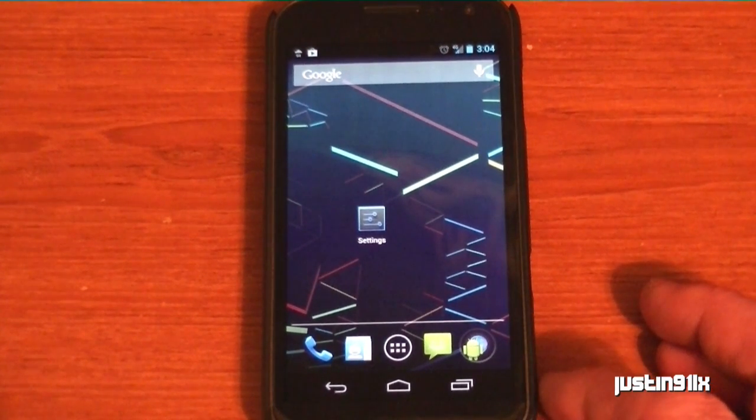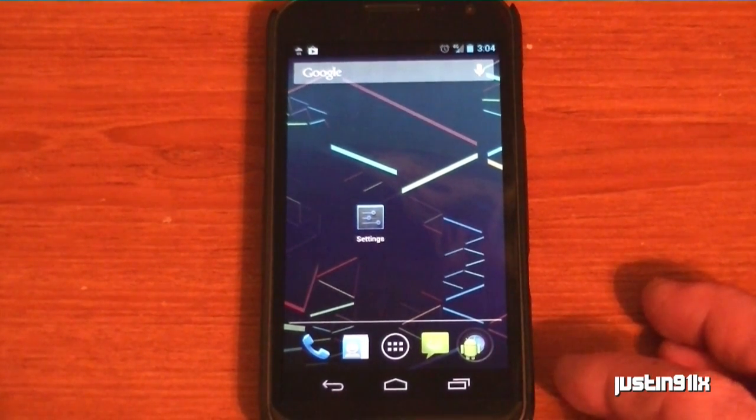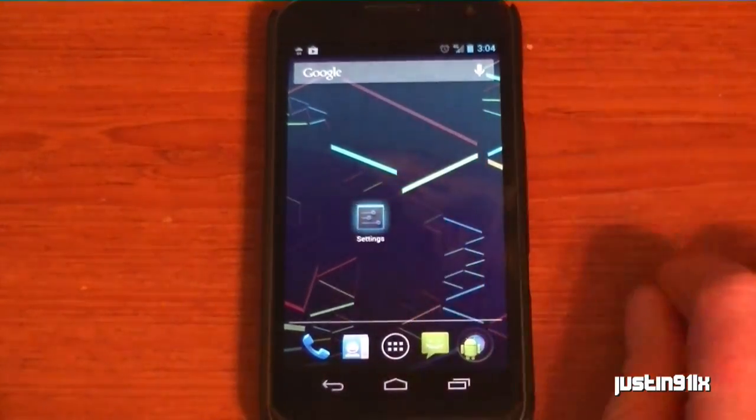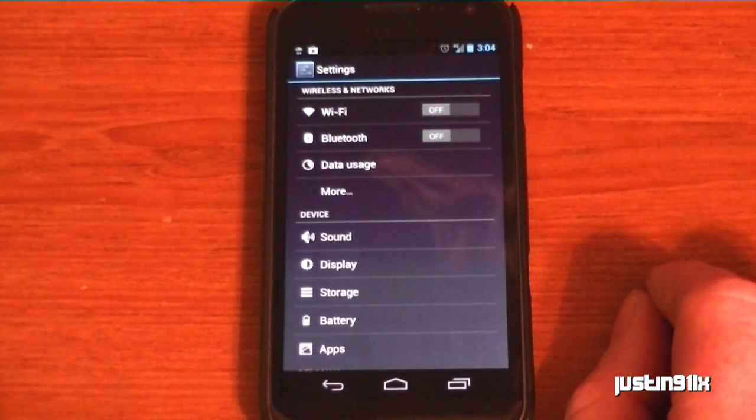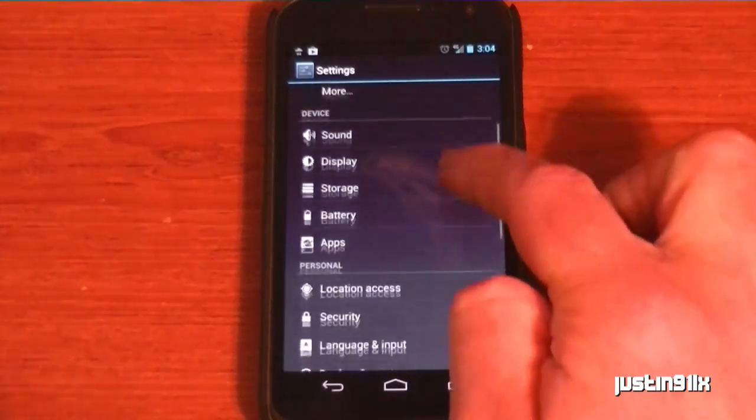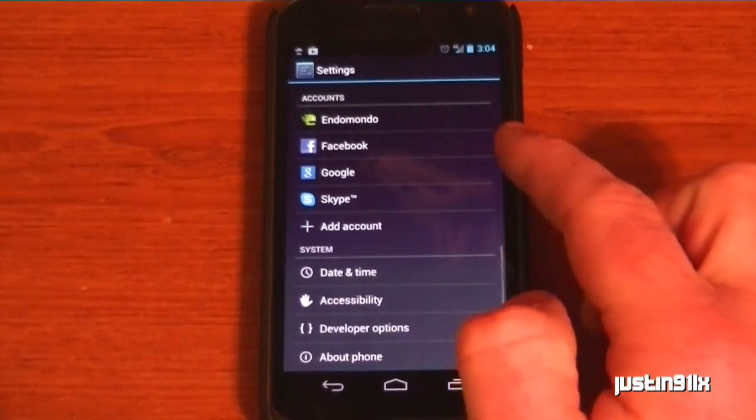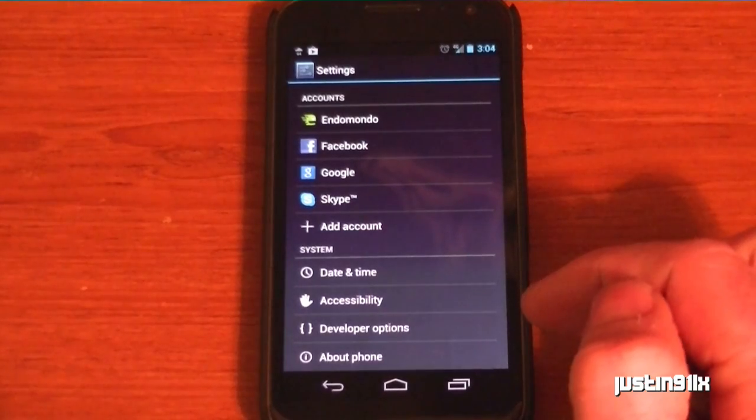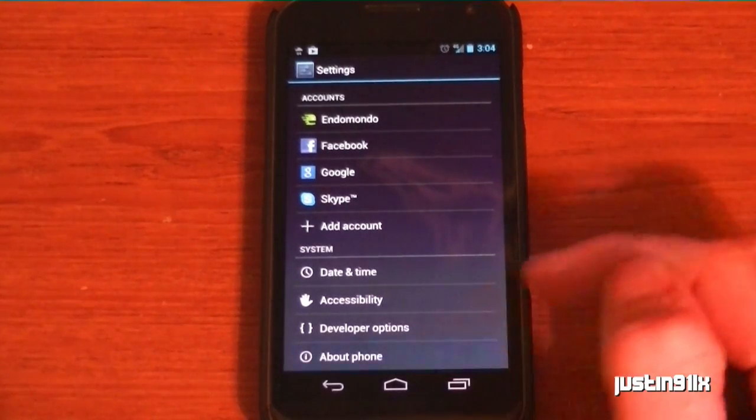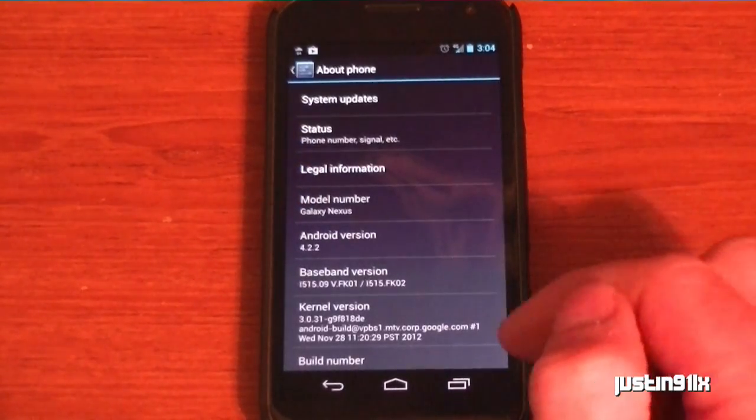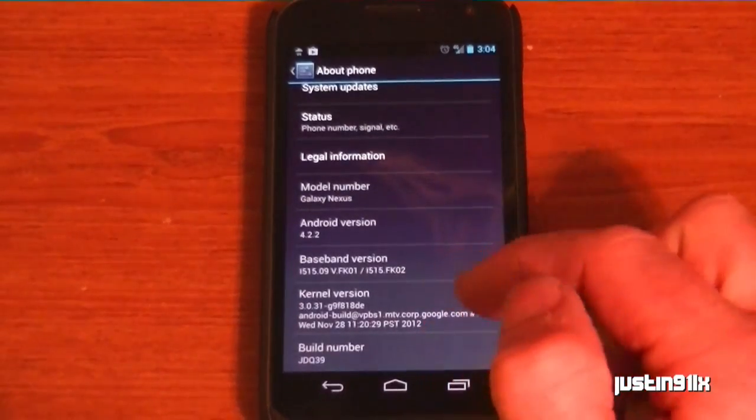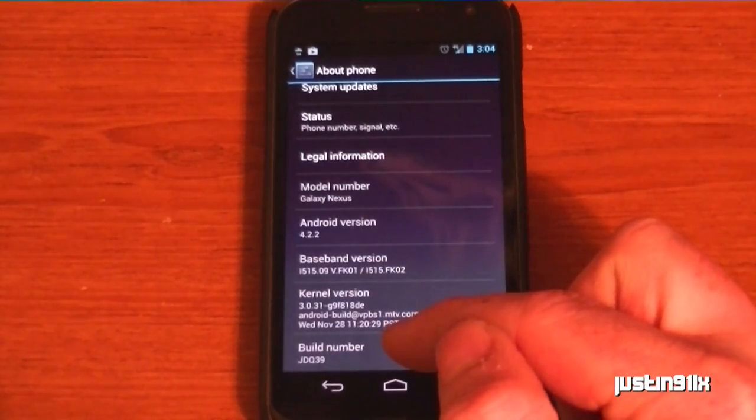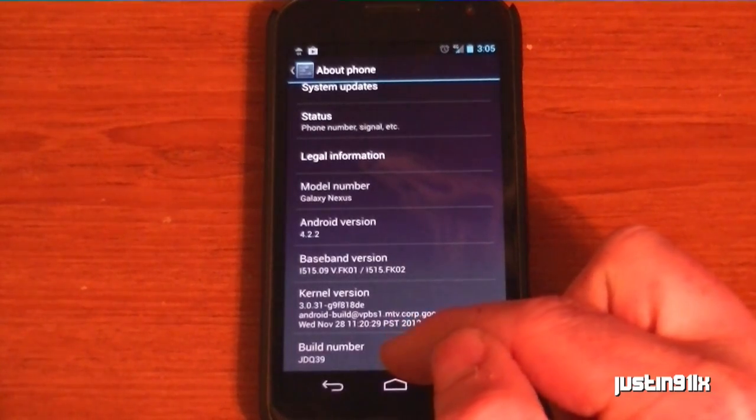The way to get it is, you want to go in your settings, scroll all the way down. I've already unlocked it already. Go into your about phone, go all the way down and you'll see build number.